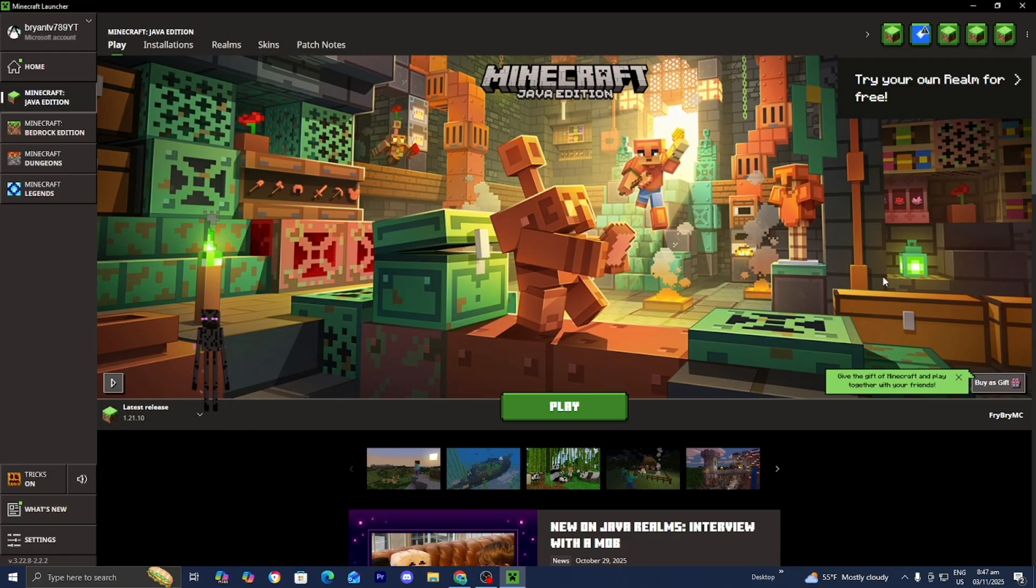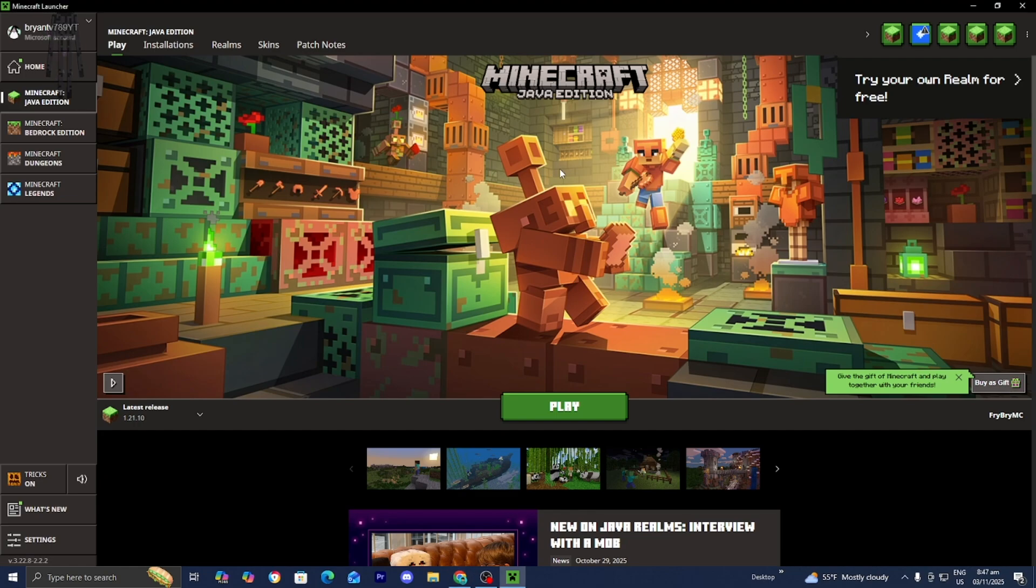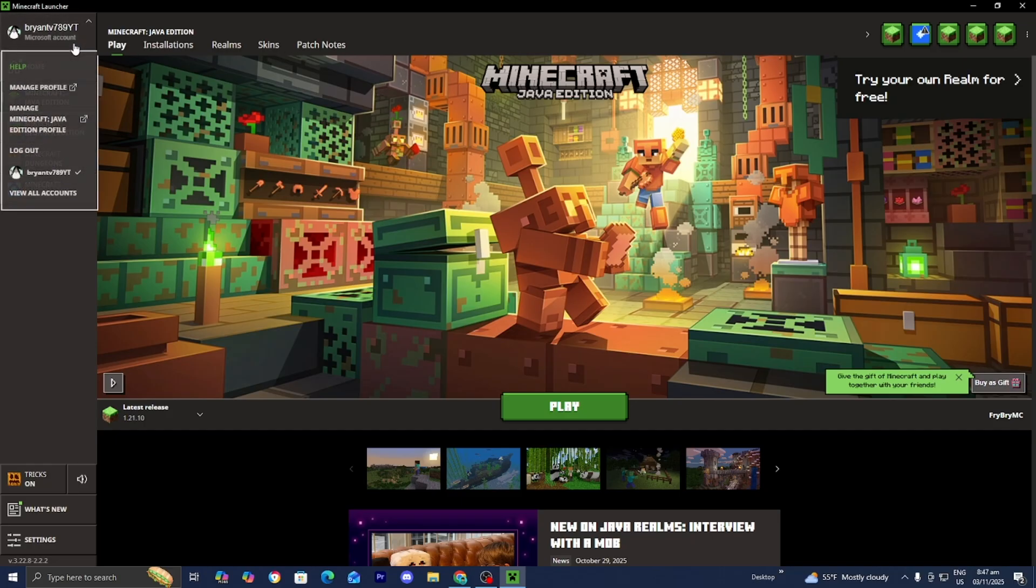If that doesn't work, then we need to do a couple different things. The first thing I want you to do is check if the Minecraft launcher is set to offline mode, because sometimes the launcher forces offline accidentally. Open up the Minecraft launcher and look at the top. If it says play offline, click on the dropdown menu next to your profile right over here, then log out, close the launcher, and open it again.